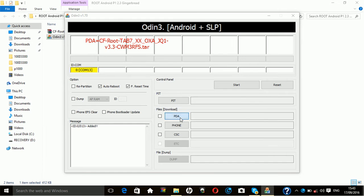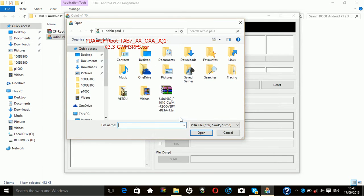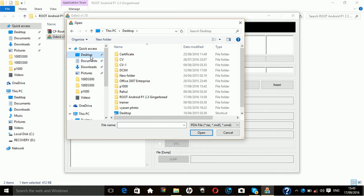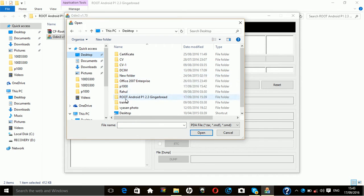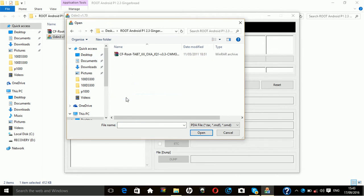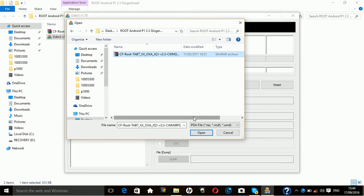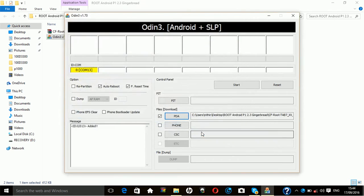Then find the folder root, choose it root android p1 2.3 and select the CF rooting kit and press open. Then you can click start.